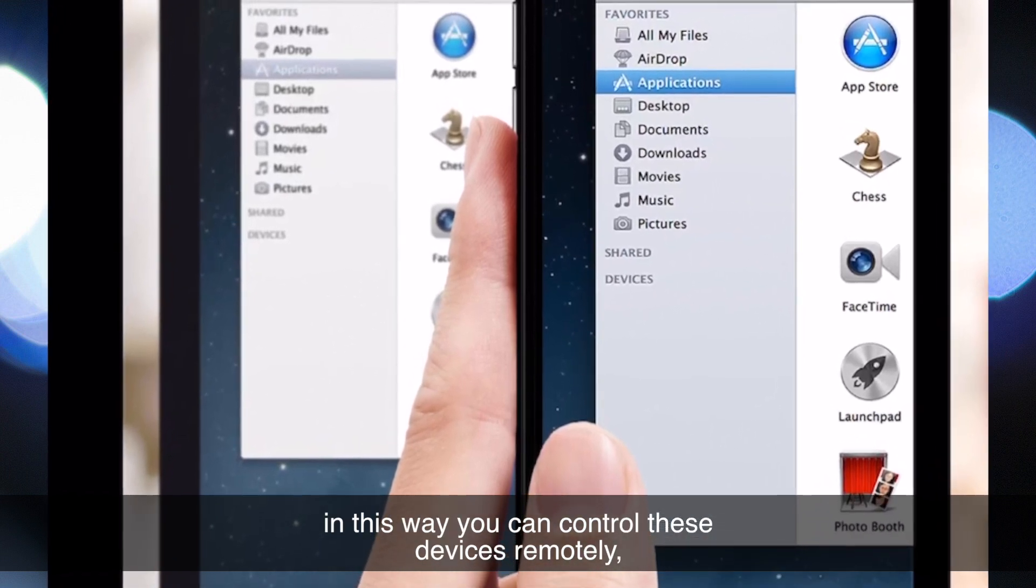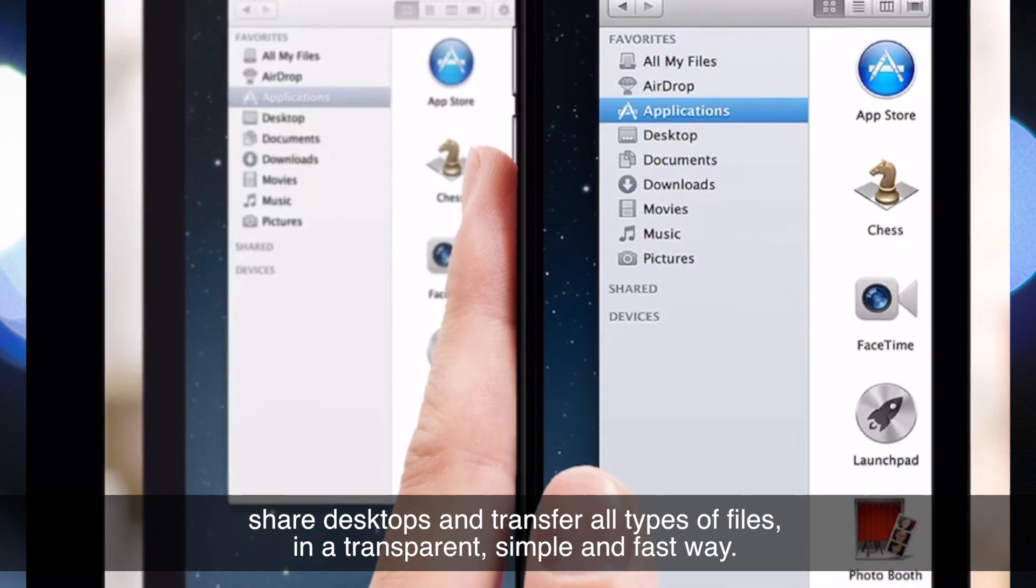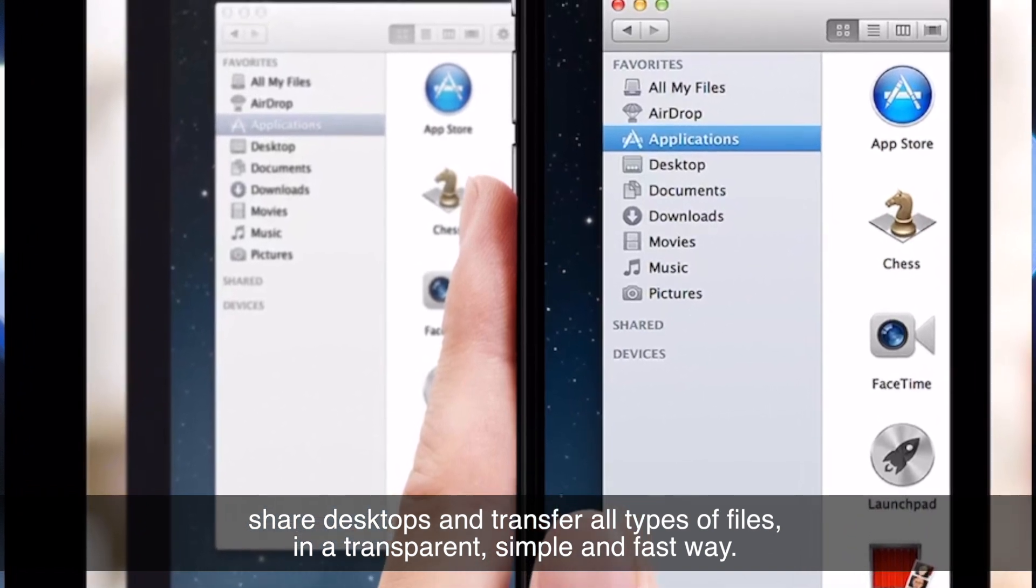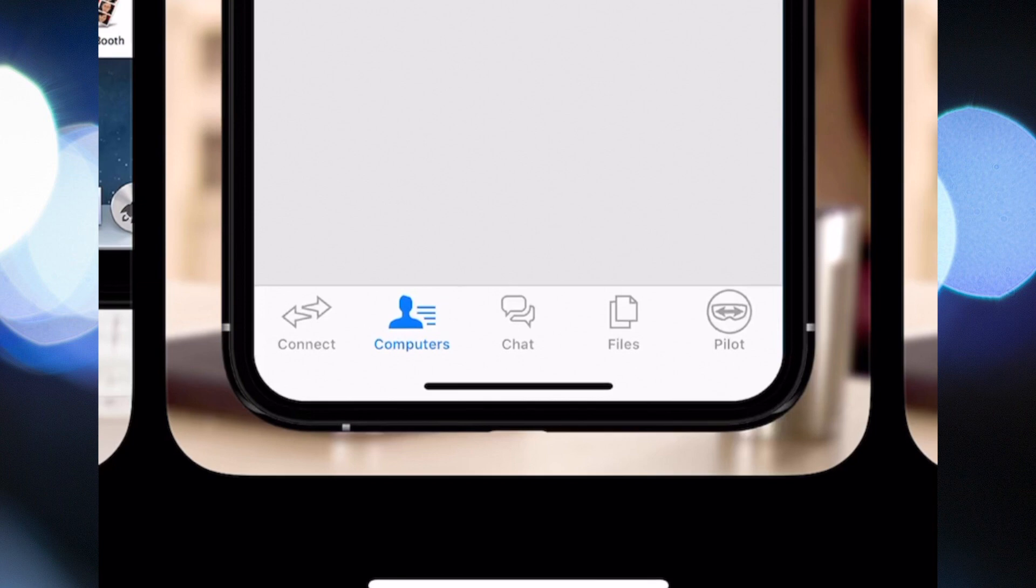This way, you can control these devices remotely, share desktops, and transfer all types of files in a transparent, simple, and fast way.